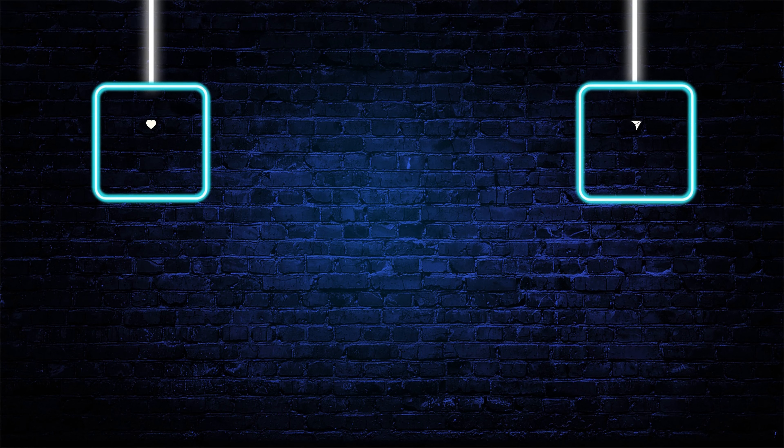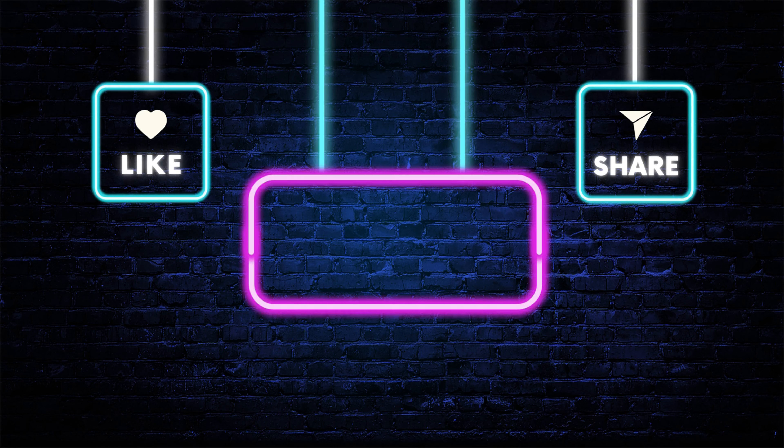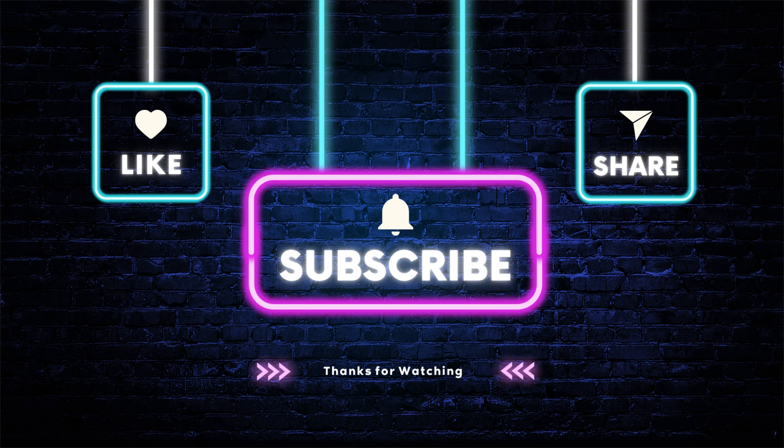If you enjoyed the video, please do like the video and share with your friends. For more interesting videos, please do subscribe to the channel. Thank you.